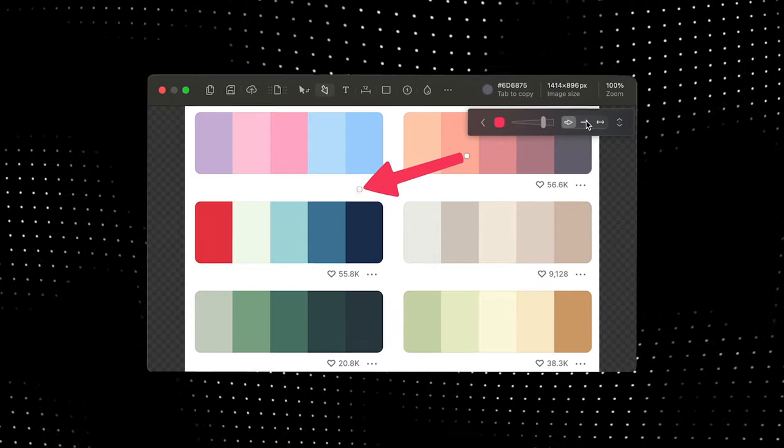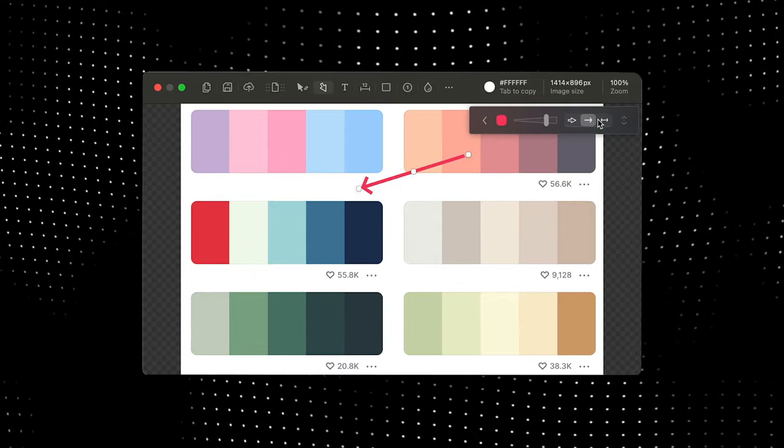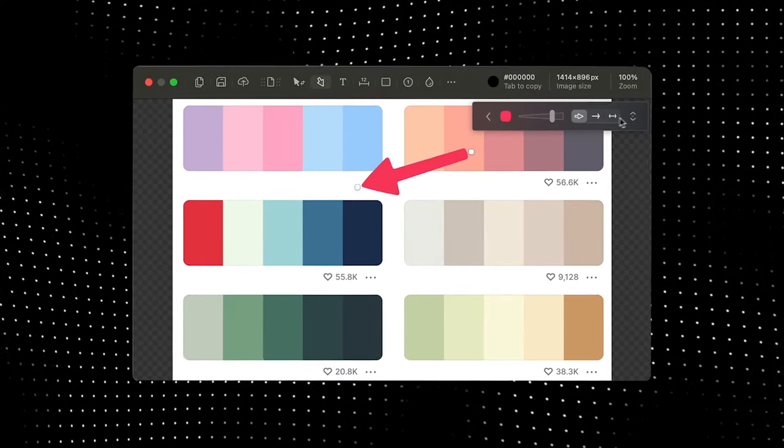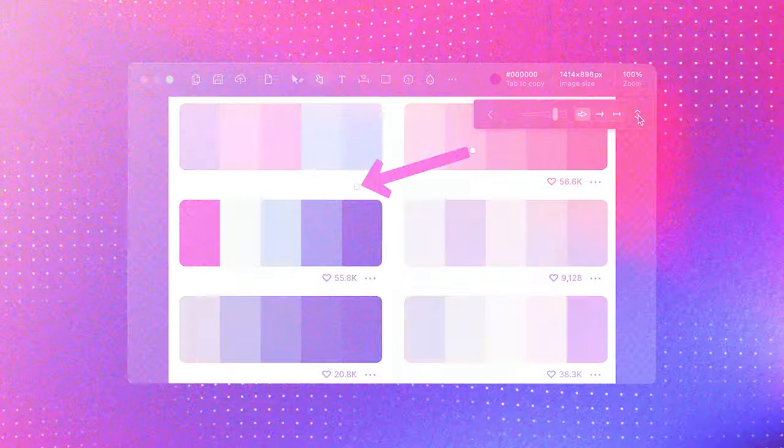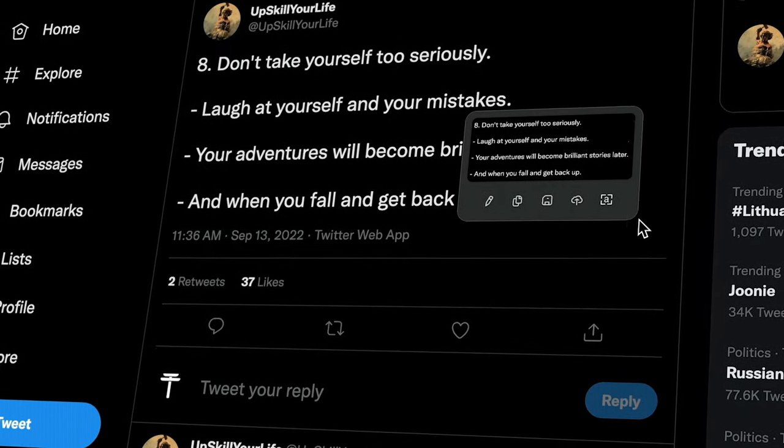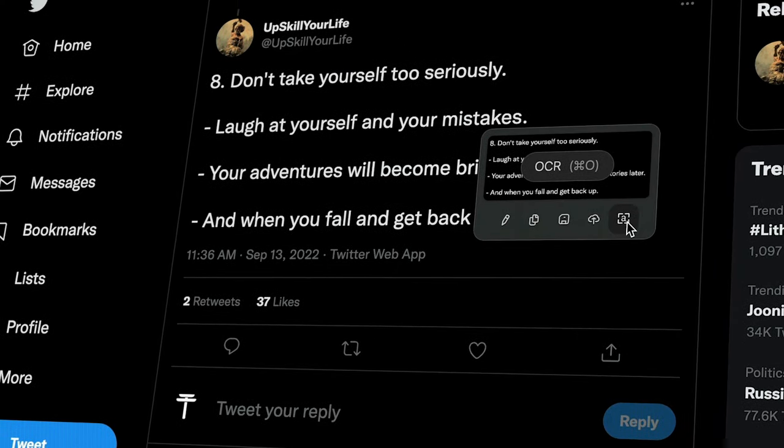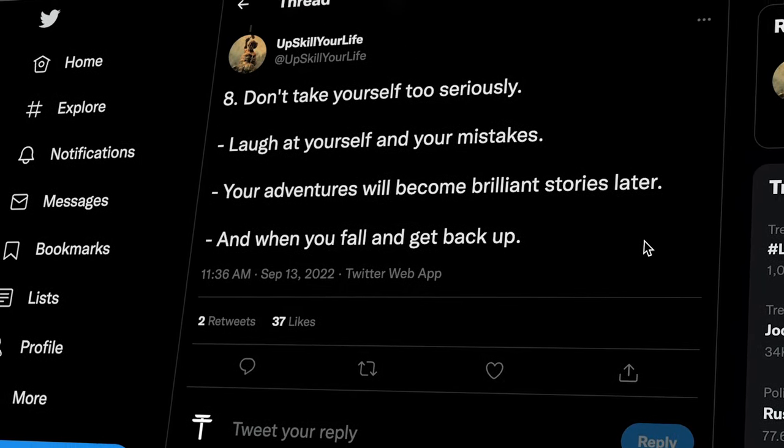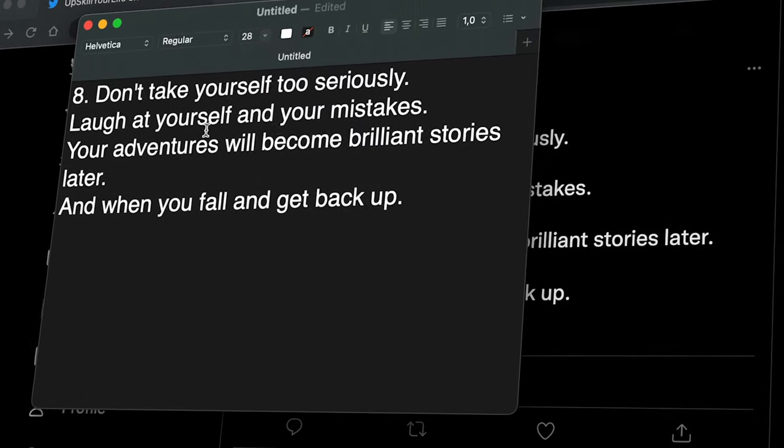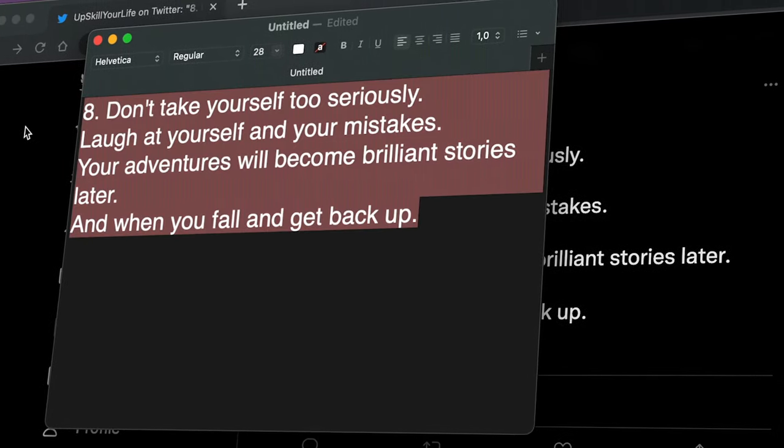And they're also much more customizable. Once you screenshot some text, you can click this A icon here, and it'll extract and copy all the text that's in that screenshot to your clipboard.